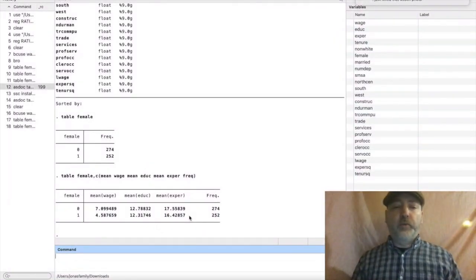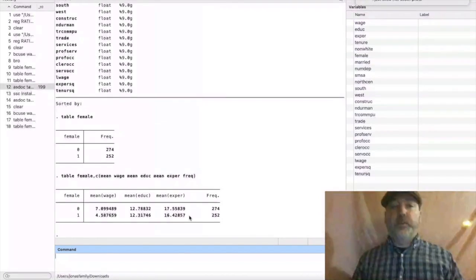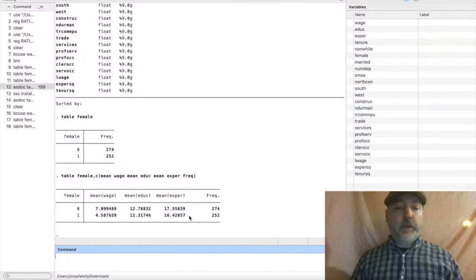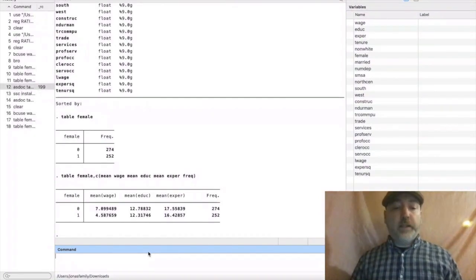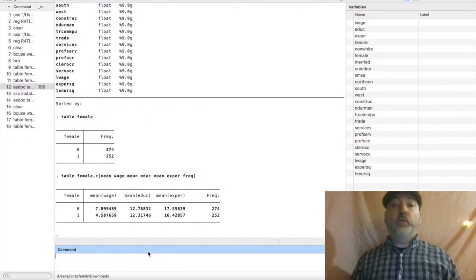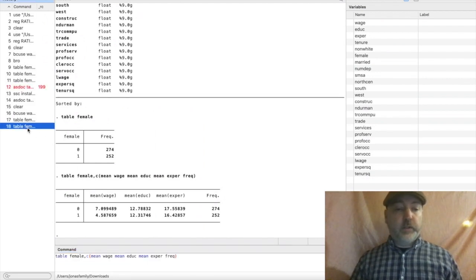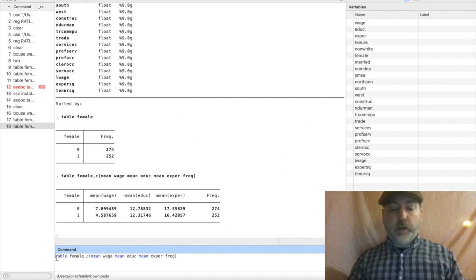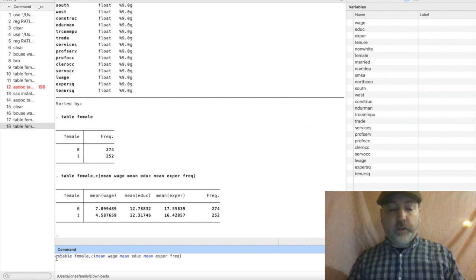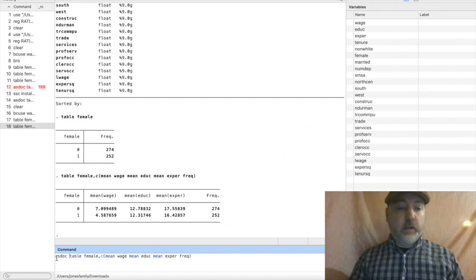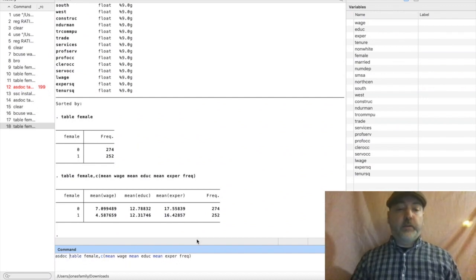Typically the most useful are going to be averages, frequencies, and sums. And then the one last thing to add here, the real easy way to export this table into a Word document is with the asdoc prefix.